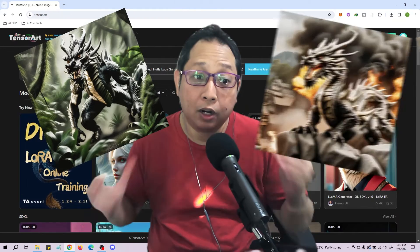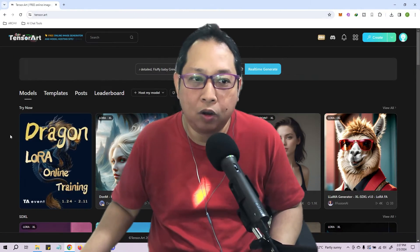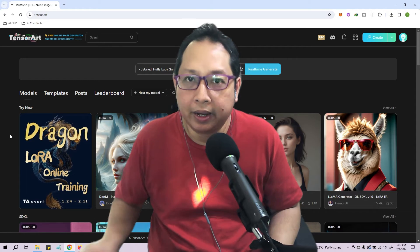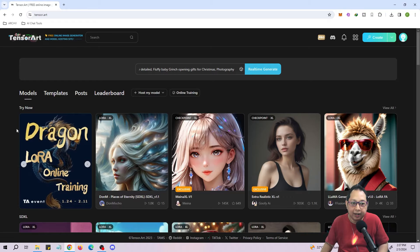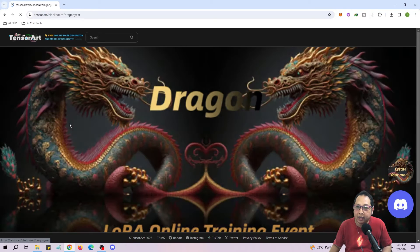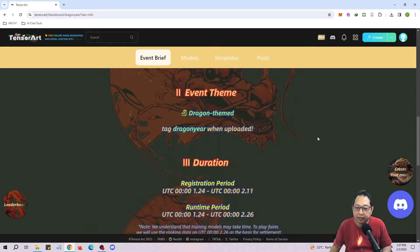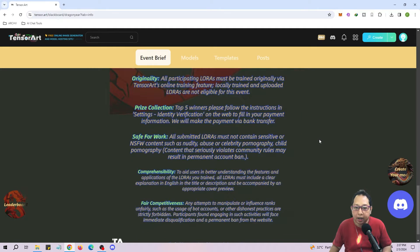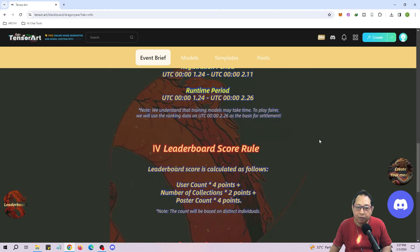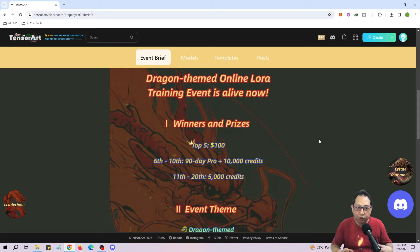TensorArt is currently running a Dragon LoRA online training event which allows you to train your own images based on a dragon theme. On the home page you can click on the Dragon LoRA online training link and you'll be brought to the event page where you'll see all the details about the contest. Personally, I just want to try out the online training that TensorArt provides, which is an advanced version of fine-tuning base AI image generation to a certain style or look and feel.